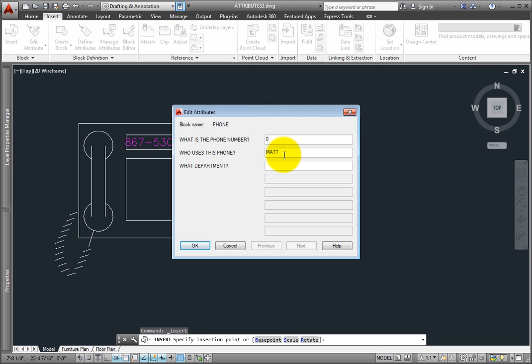The phone number, 867-6858, and then the department, Design. Once I finish entering the data, I just click OK.